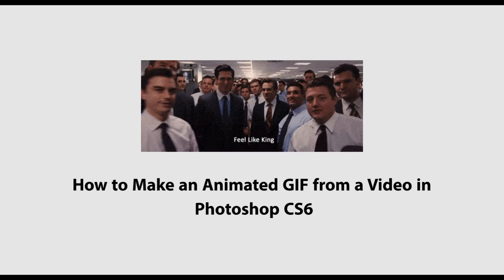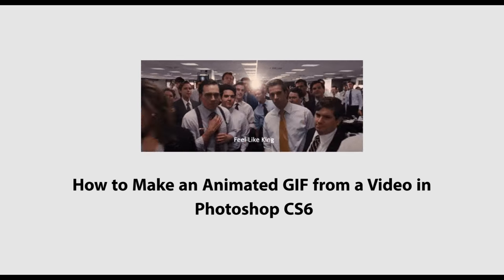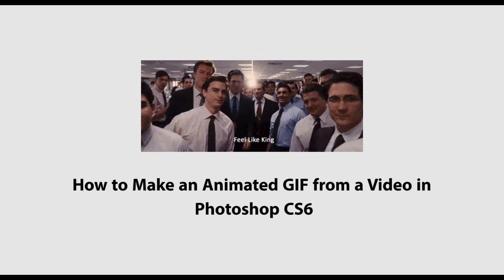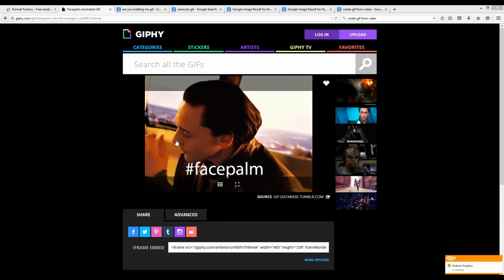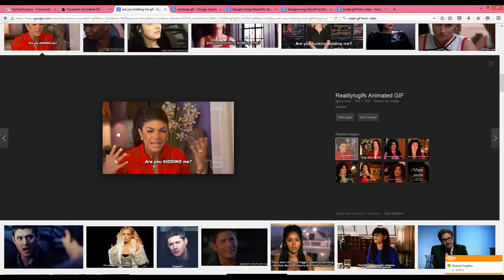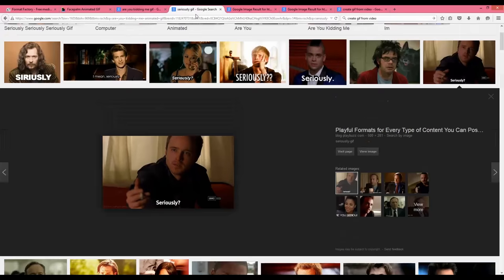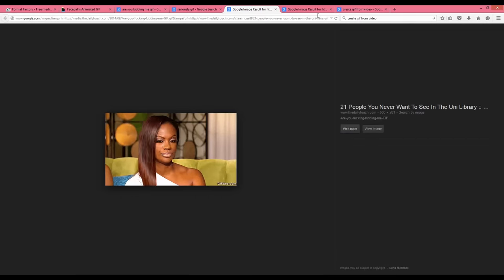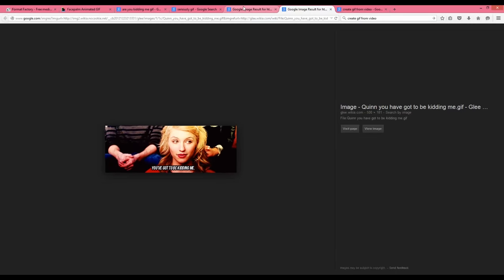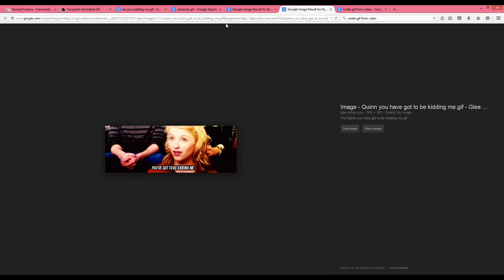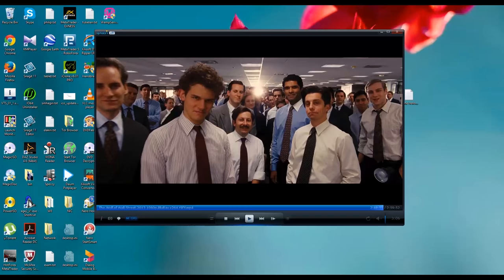Hello guys, welcome to this guide tutorial. Today I'm going to discuss how to create an animated GIF from a video in Photoshop CS6 — something like this. You can see this kind of GIF animation has become more popular. So let's see how to turn a small video clip into an animated GIF file using Photoshop.